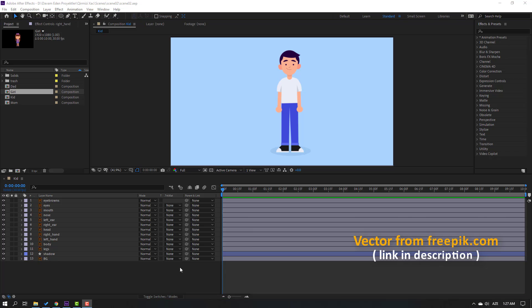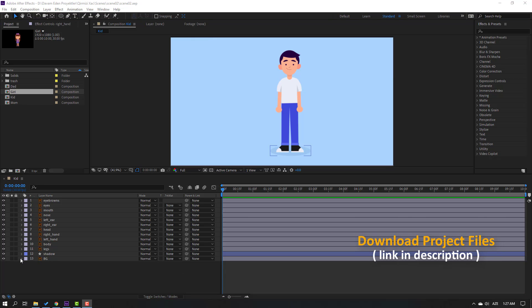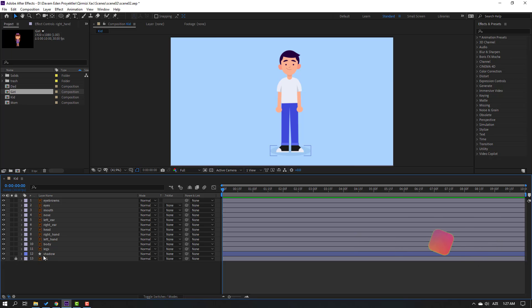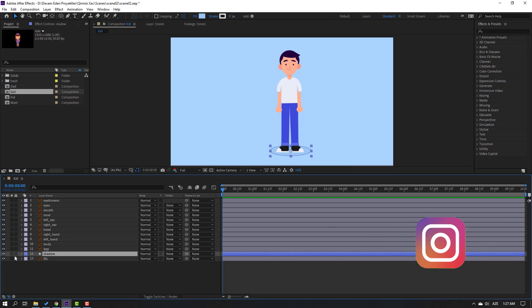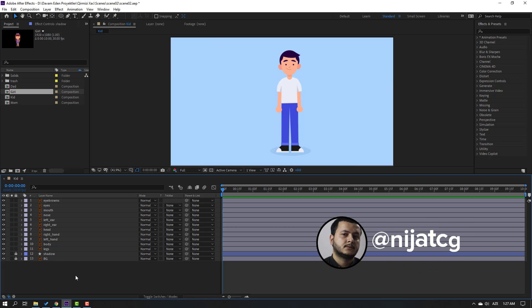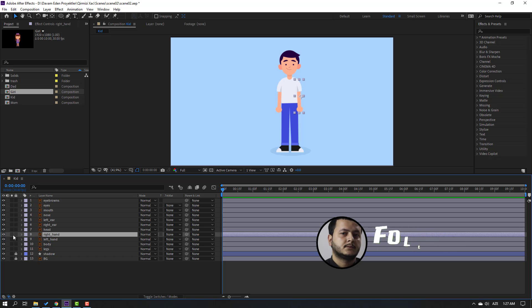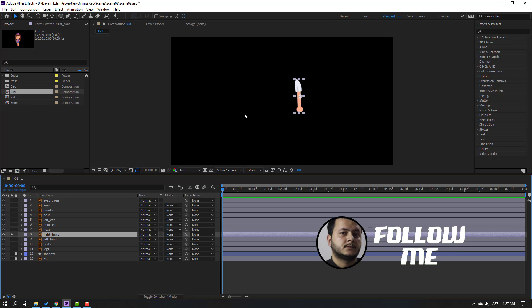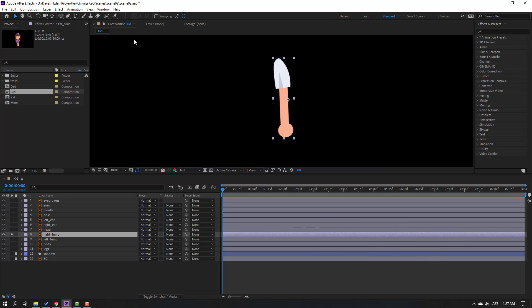So vectors from philippic.com — I will add the download link. Press your files. First step: select the background and lock the layer, select the shadow again, lock the layer, and select the right hand. Go to solo.